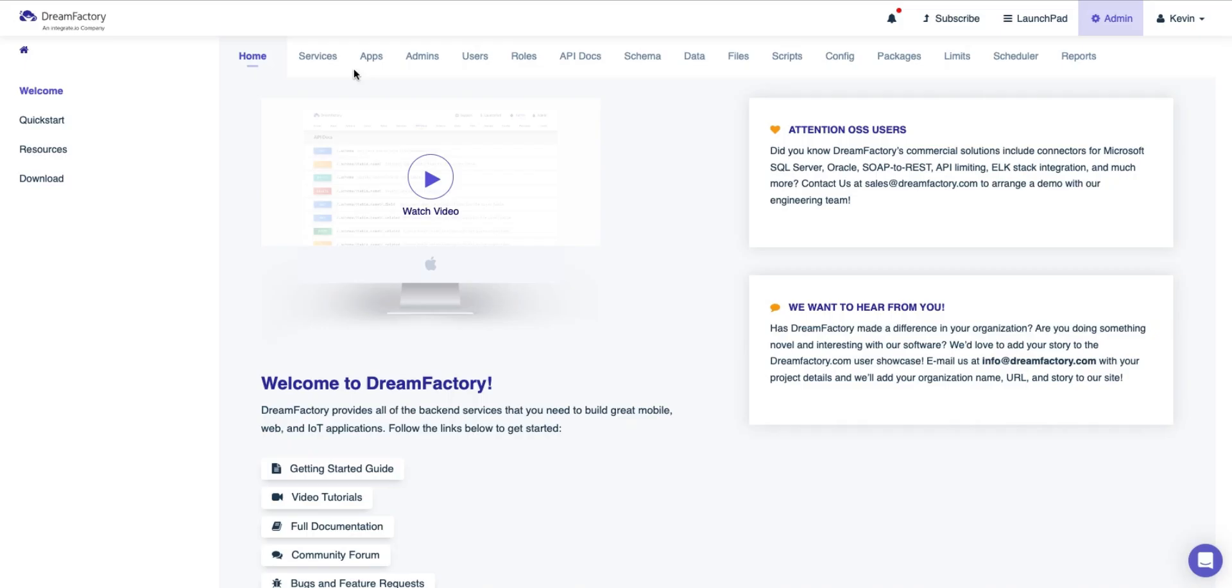Hi there. In this video, we'll show you how easy it is to set up a Microsoft SQL Server database API in DreamFactory. This is the DreamFactory Admin Dashboard.